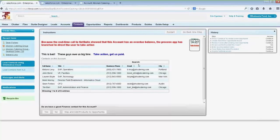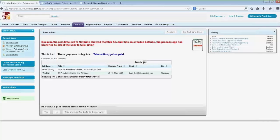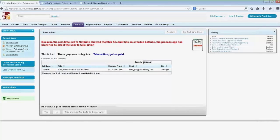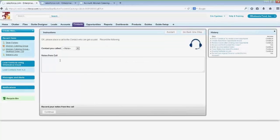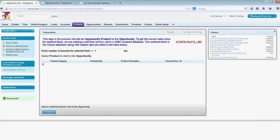Do we have a good finance contact? I could even search on this list, and it looks like Tim Barr is a pretty good contact. I can say we have a good finance contact. I called Tim up, and Tim says they will pay. This of course now gets logged in Salesforce under the activity history for the account and for the contact.